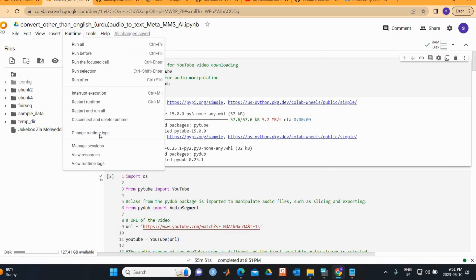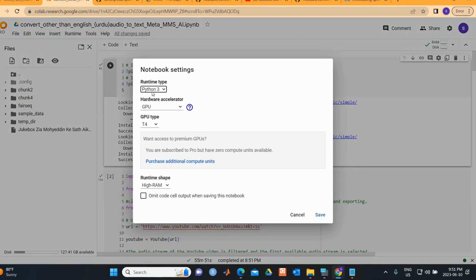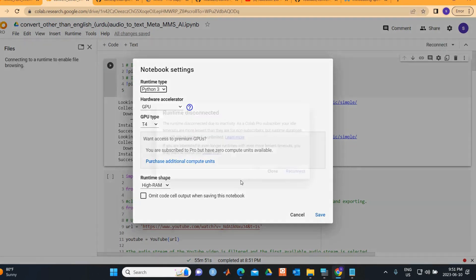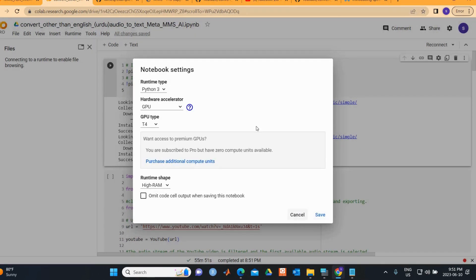First of all, what you need to do is change the runtime. Click on it and select your GPU — whatever GPU you can get, select it here.